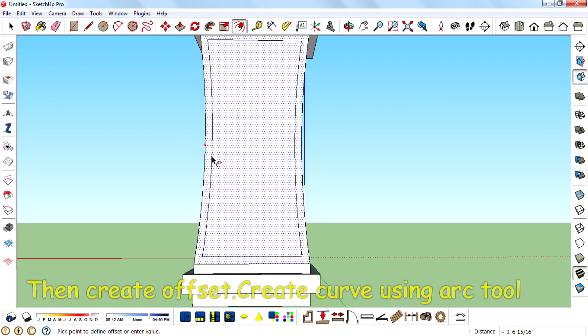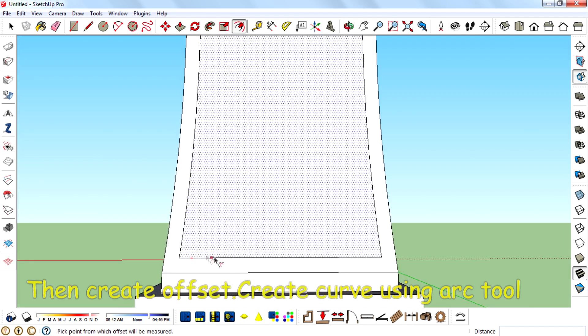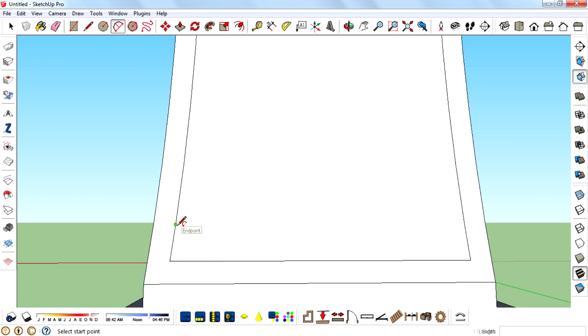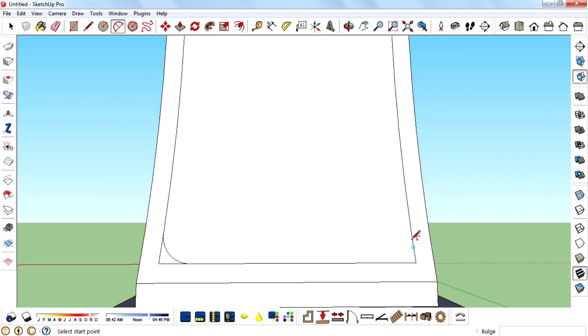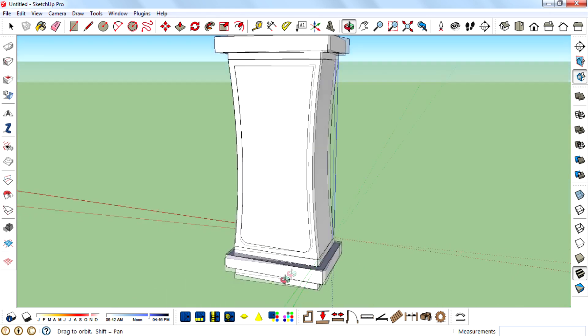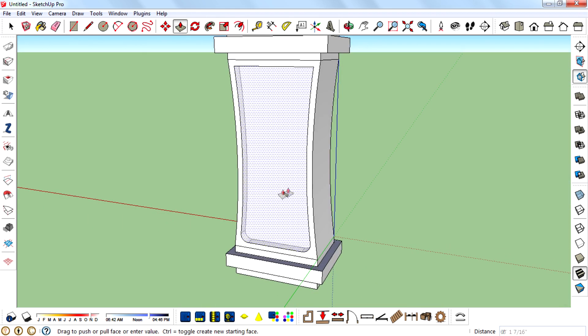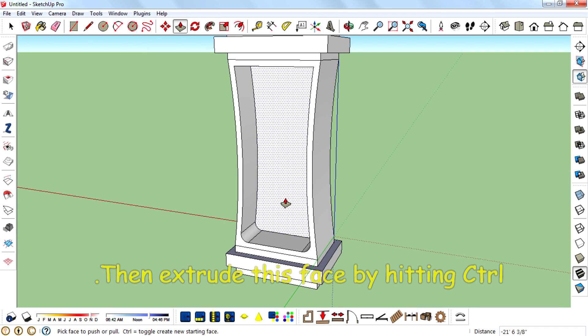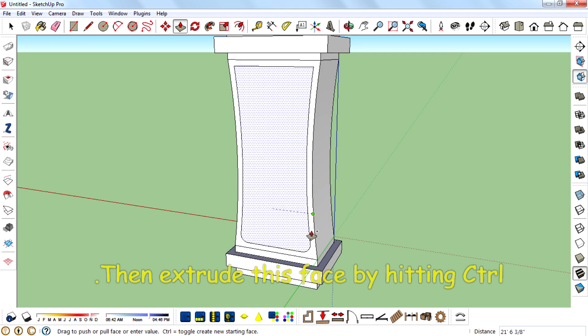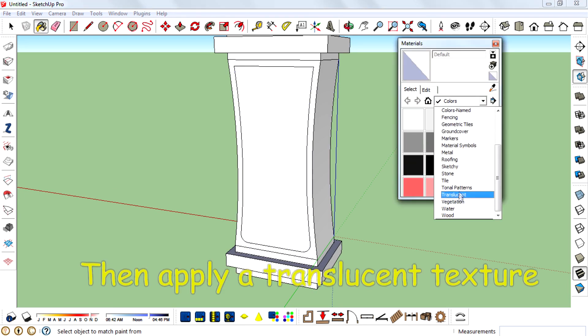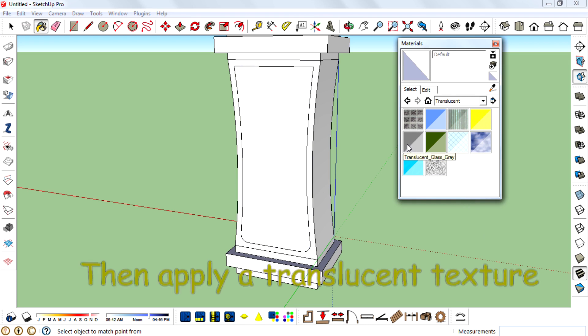Create offset, create curves using arc tool, push the face using push/pull tool, then extrude this face by hitting Control. Then apply a translucent texture.